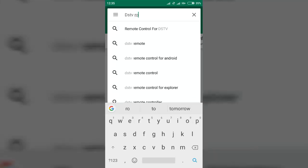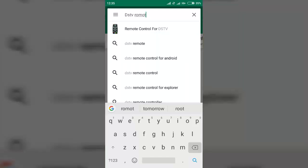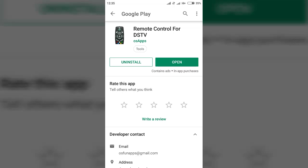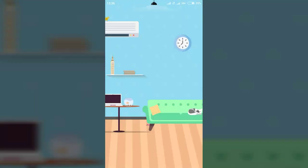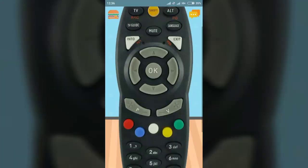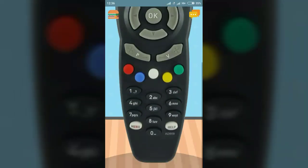Search for the DSTV remote, then download it and open it. This is what you're looking for — just easy.